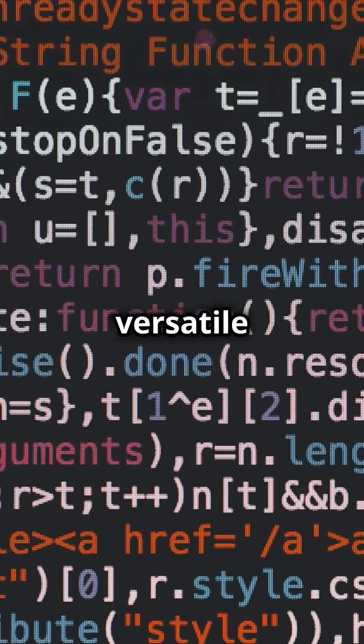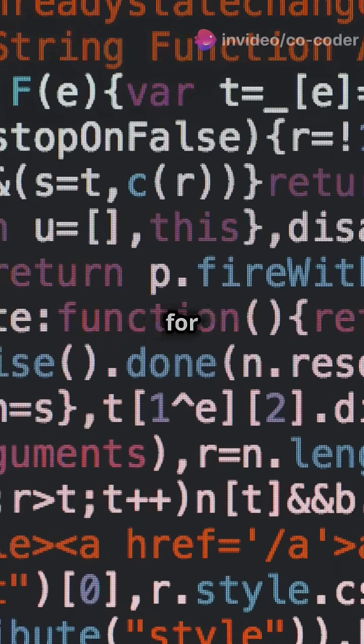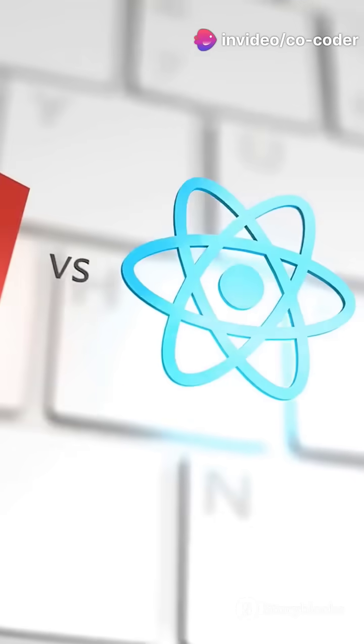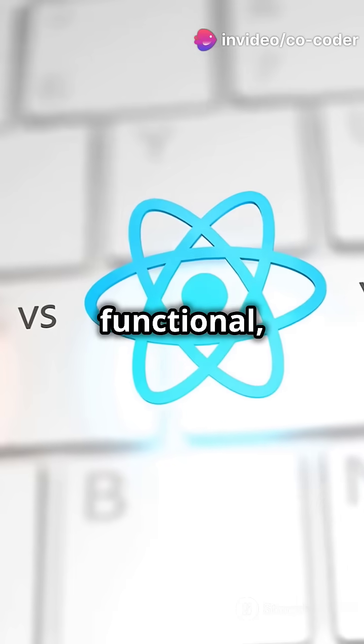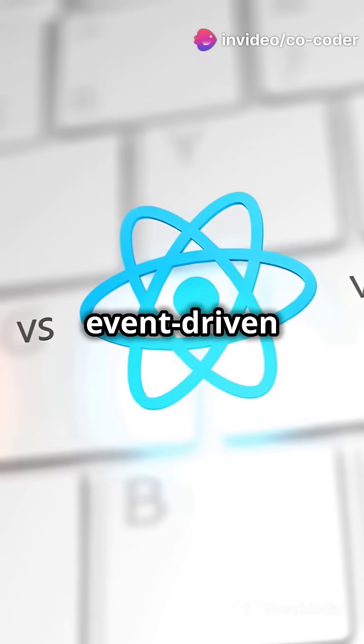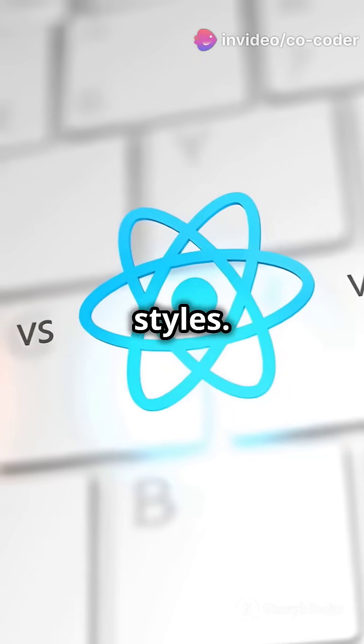Extremely versatile syntax used for both front-end and back-end. Supports functional, object-oriented, and event-driven programming styles.